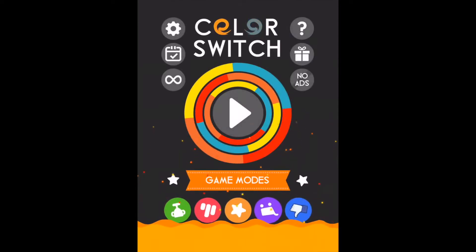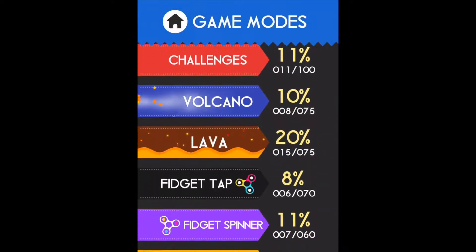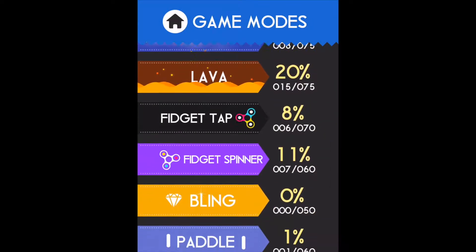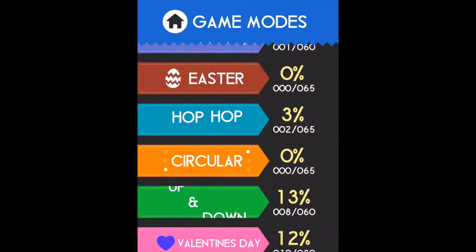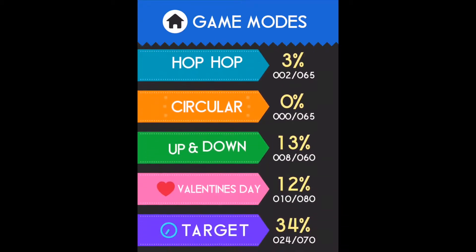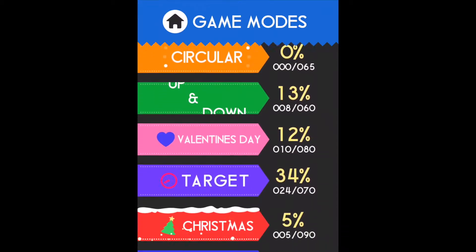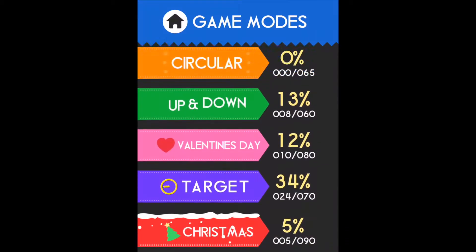Okay, so we're gonna be doing some game modes. These are all the percentages I got. I haven't really played this game in a while.